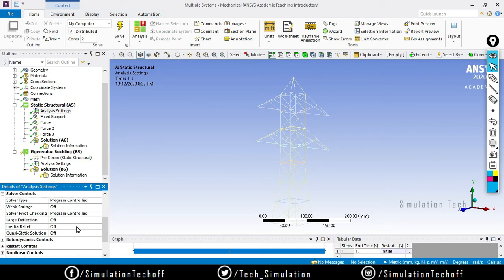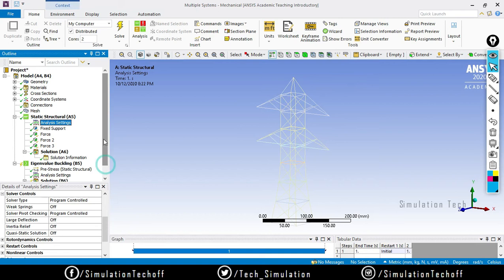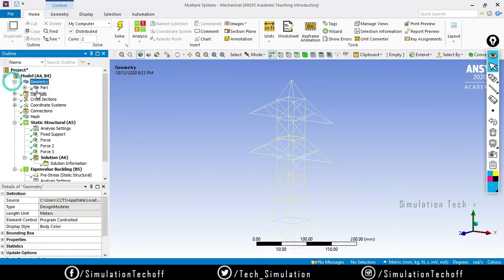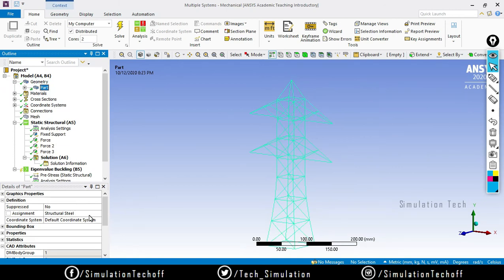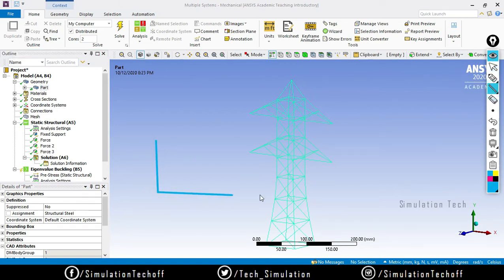In Analysis Settings you will find an option called Large Deformation. Turning it on converts your problem into a nonlinear analysis. You can also turn on inertia relief effect if needed. There are many types of nonlinearities: material nonlinearities, geometrical nonlinearities, and contact nonlinearities. Large deformation is a geometrical nonlinearity. You can also assign nonlinear materials by including a stress-strain curve, which is not available in linear analysis.